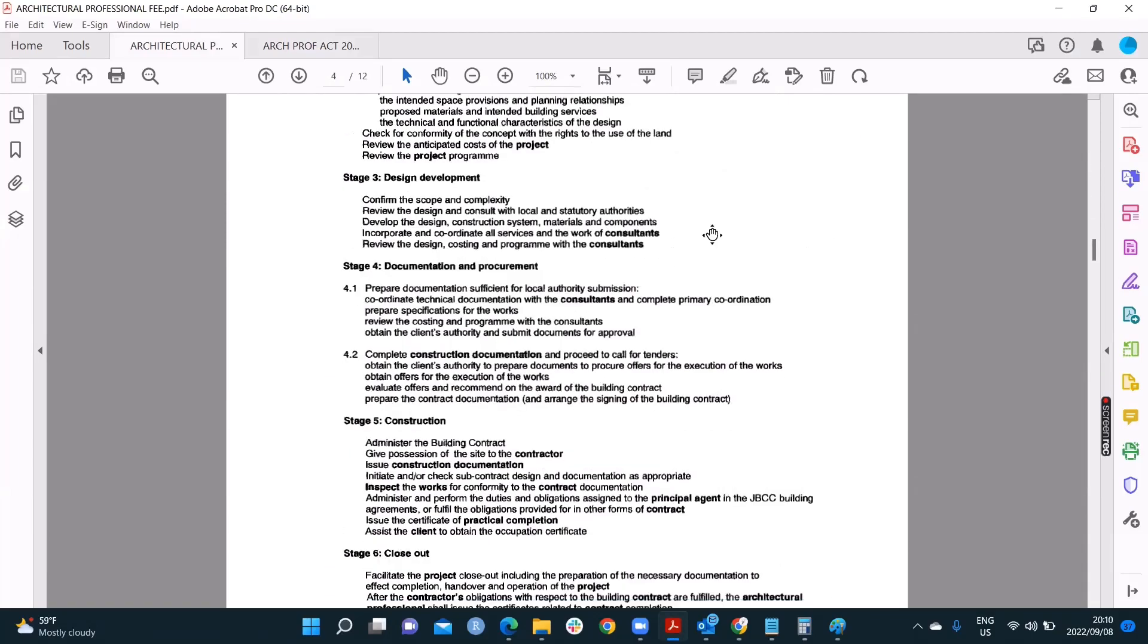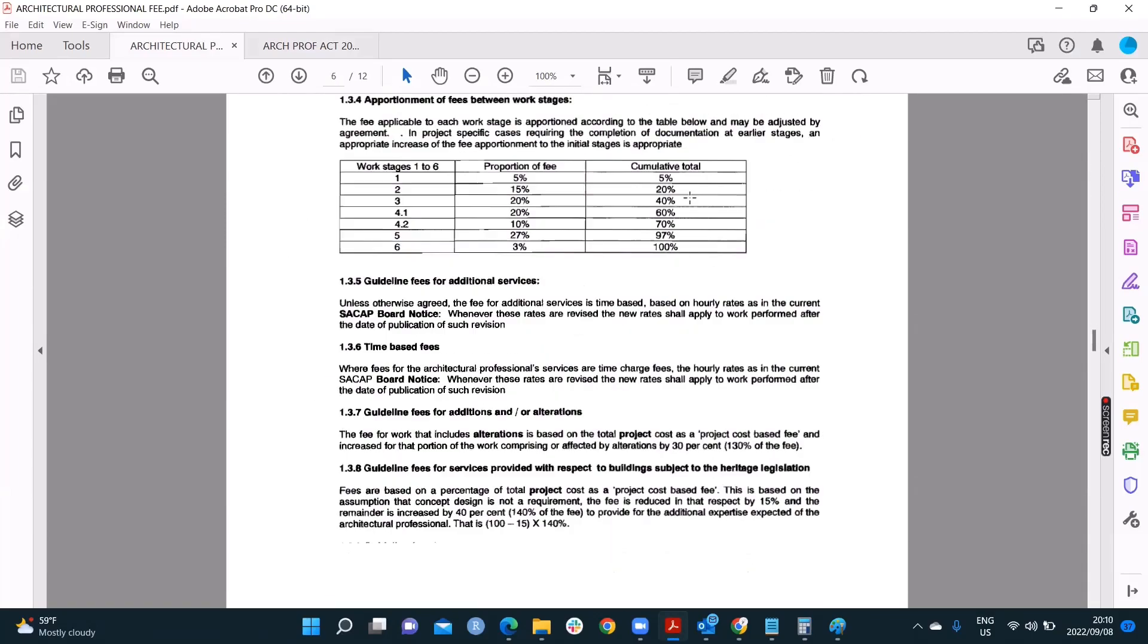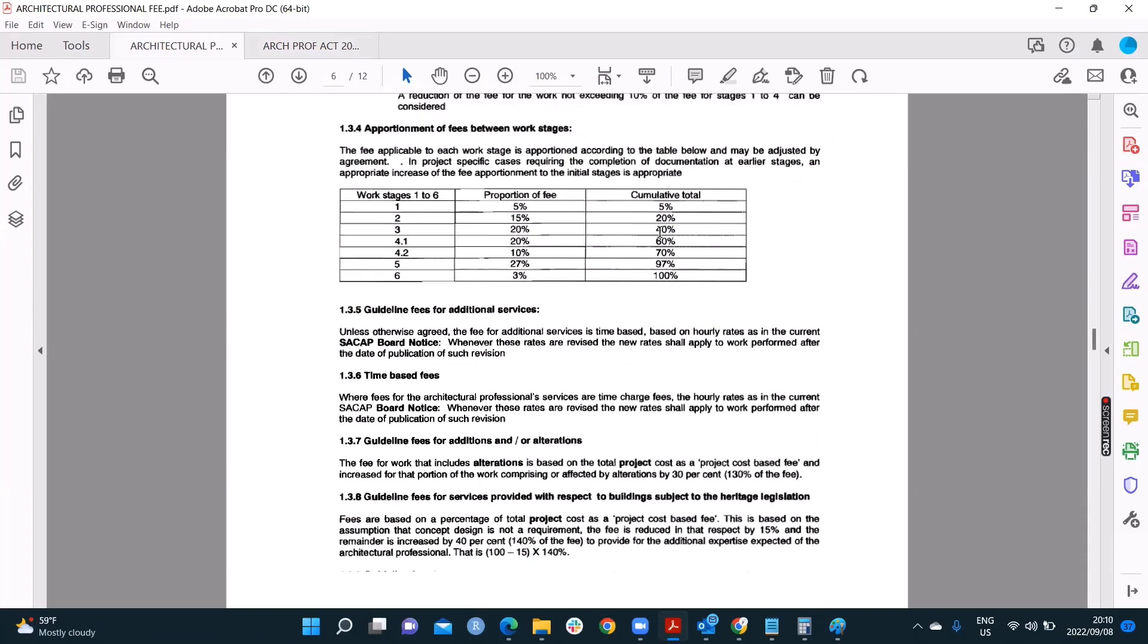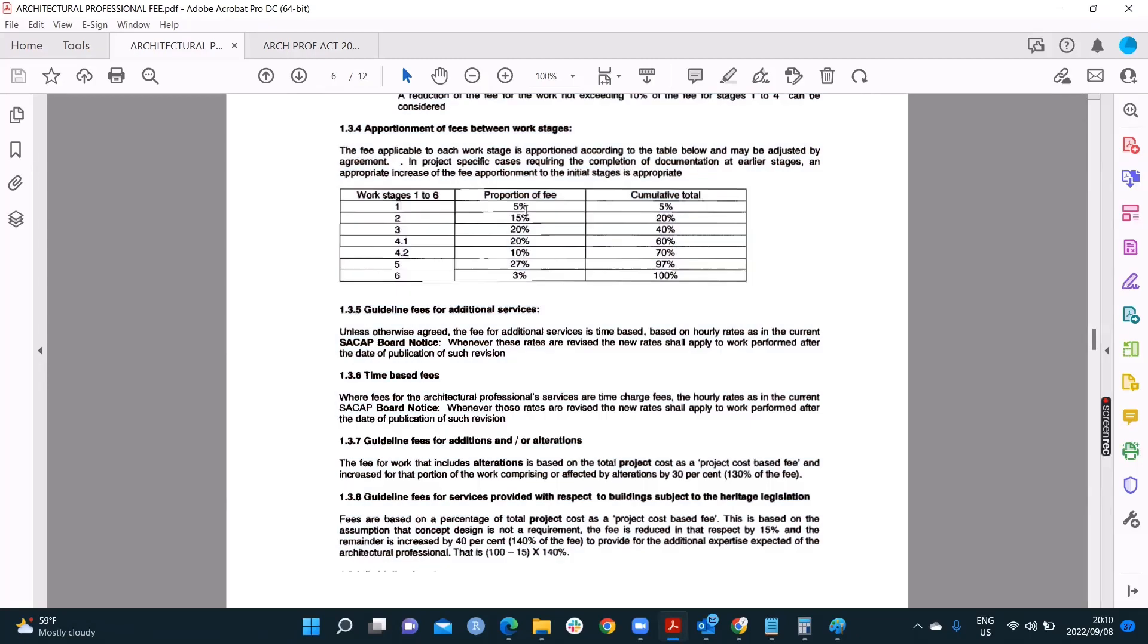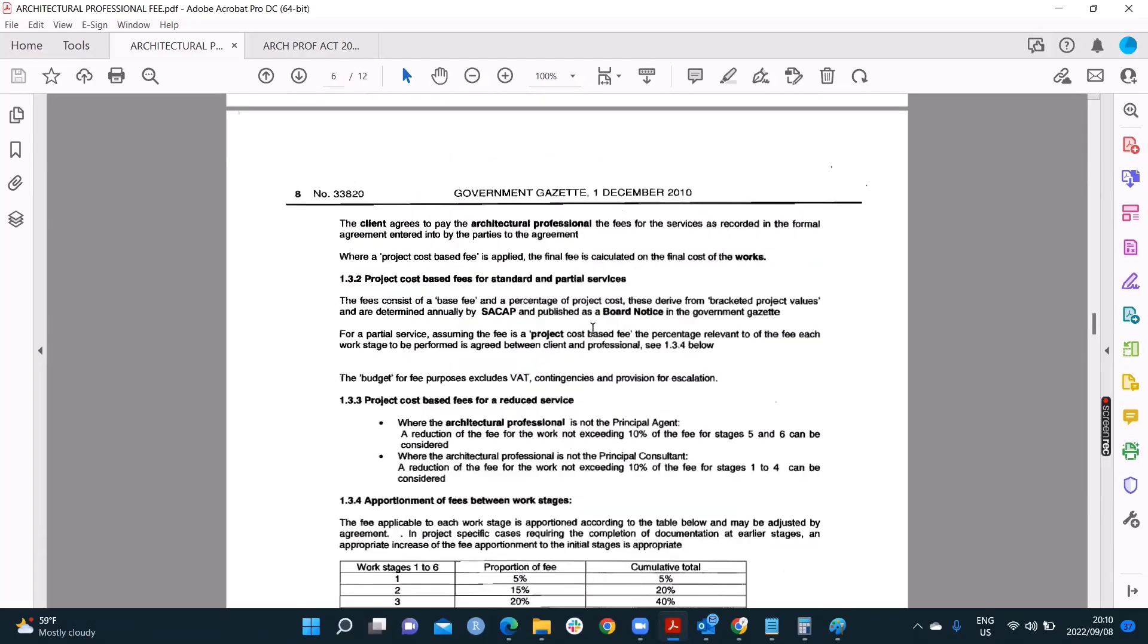So this one that you're seeing here is a 2010 one. When you go into the internet, you're going to see some stuff that's going to confuse you. You're going to see here, stages 1 to 6, and you're going to see that they have the portion of the fees 5 and 15 and 20 and 27 and 3. It's not that way anymore. Make sure you always look at the most up-to-date version that's published. If it's not in the year that you're at, 2022 which is current year, then it will most likely be in the year before. So make sure whenever you use the gazettes, look for the latest one.